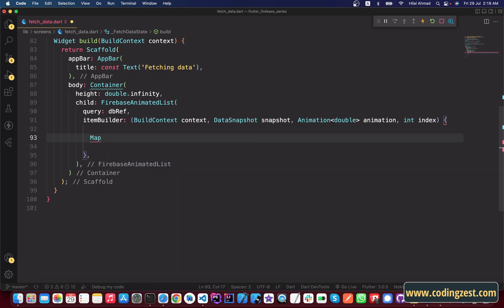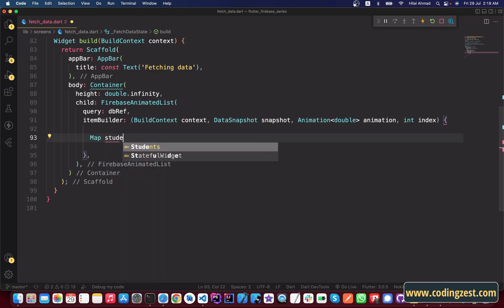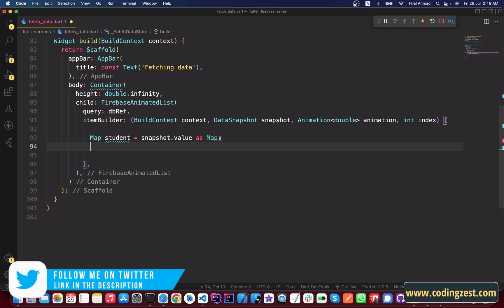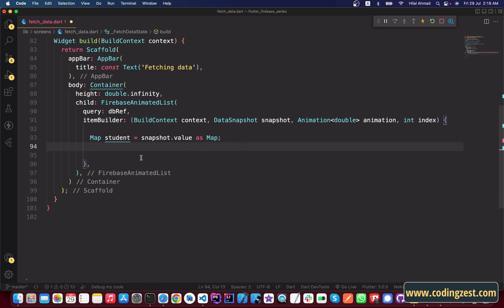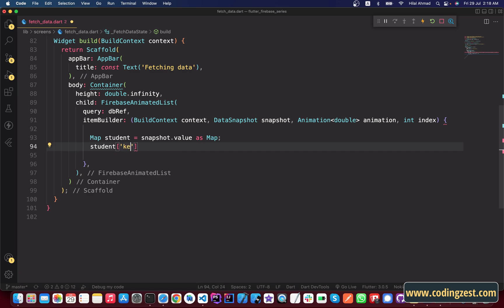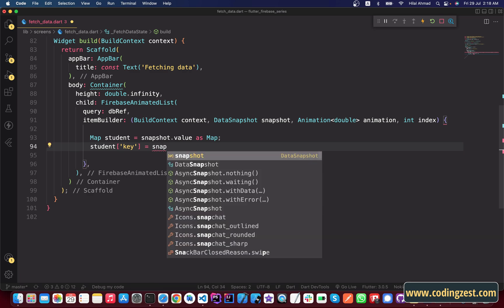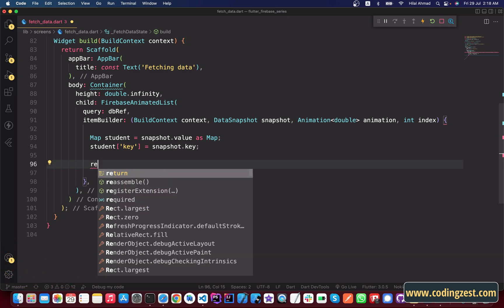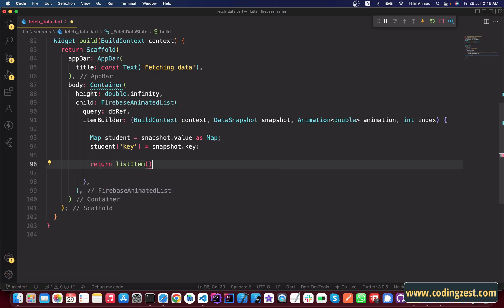Inside the itemBuilder, we will create a map from the data snapshot. Simply type: Map student = snapshot.value, and get it as a map. We are getting the snapshot value as a map. Then we will get the snapshot key and assign it to a student key — we will use this key in upcoming videos. Simply type snapshot.key. Now we will return our ListItem.